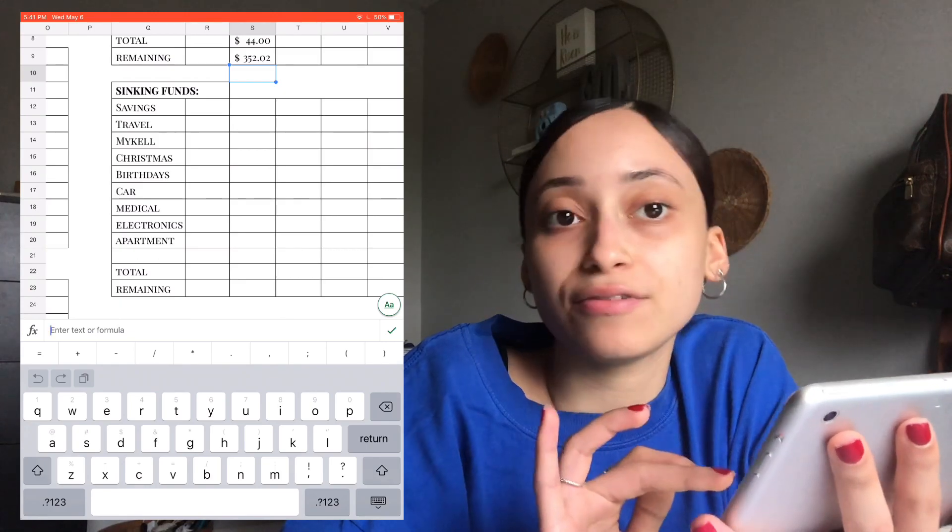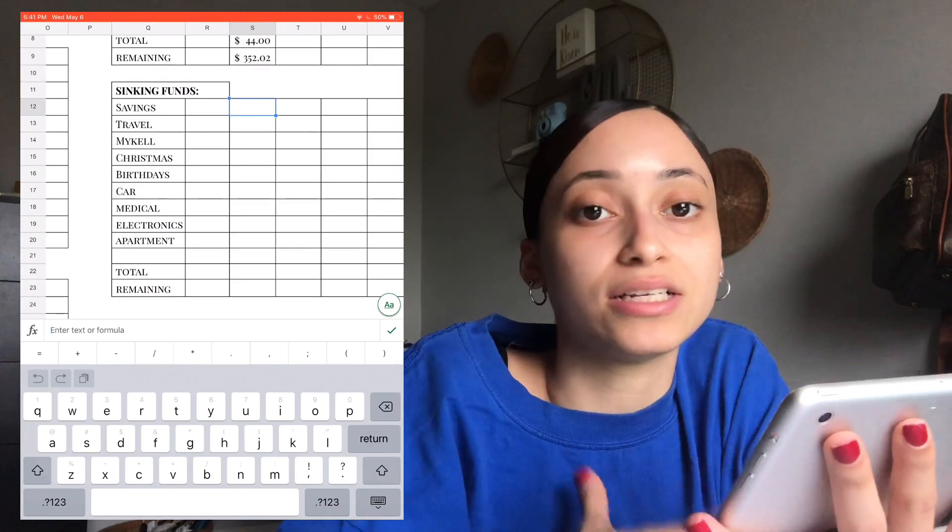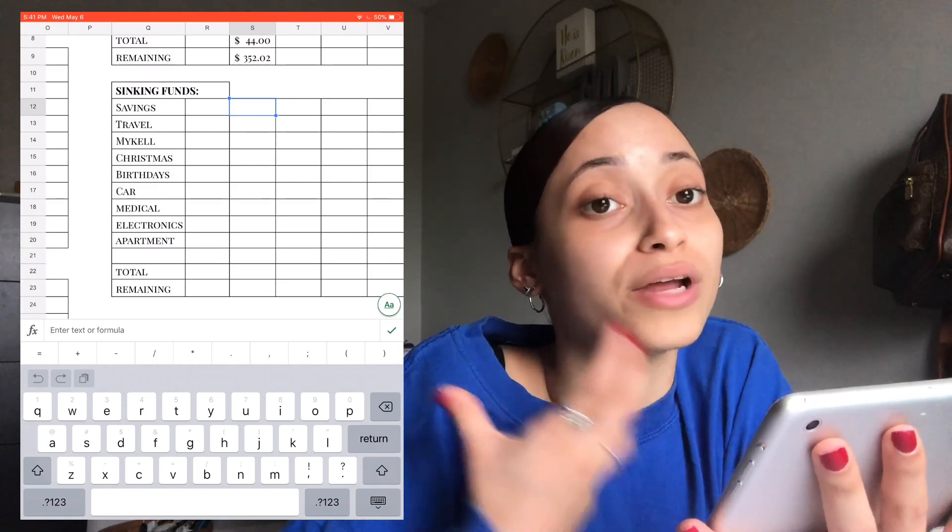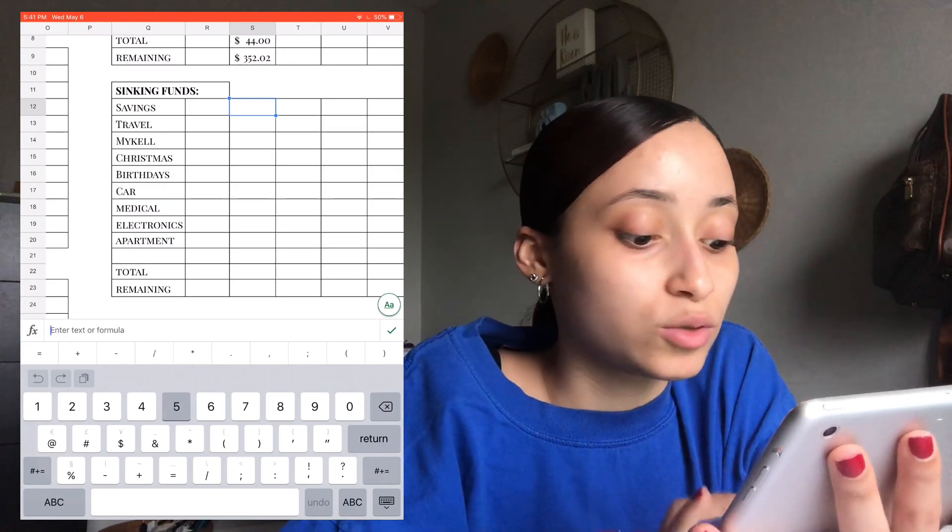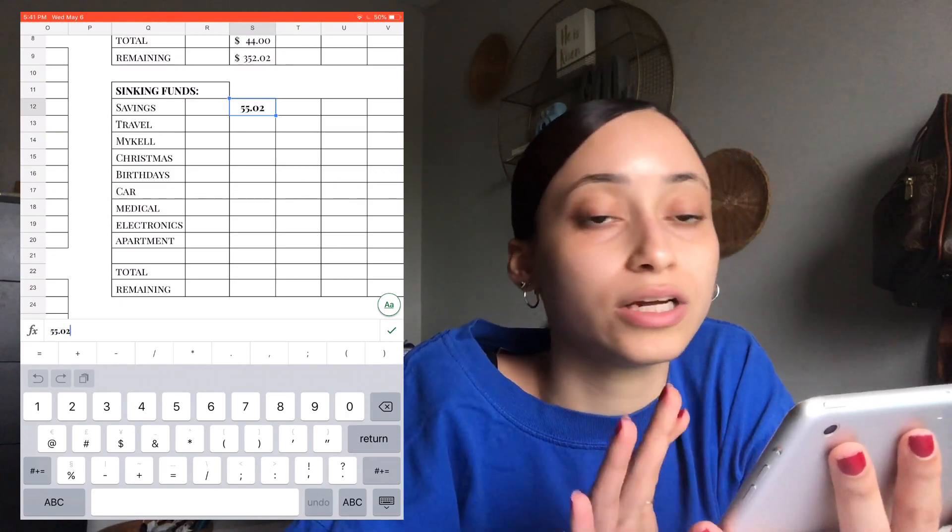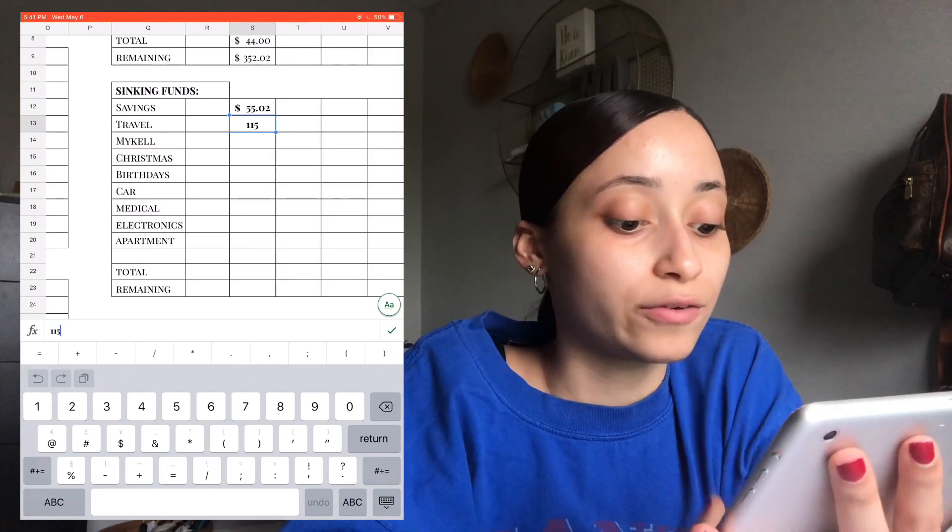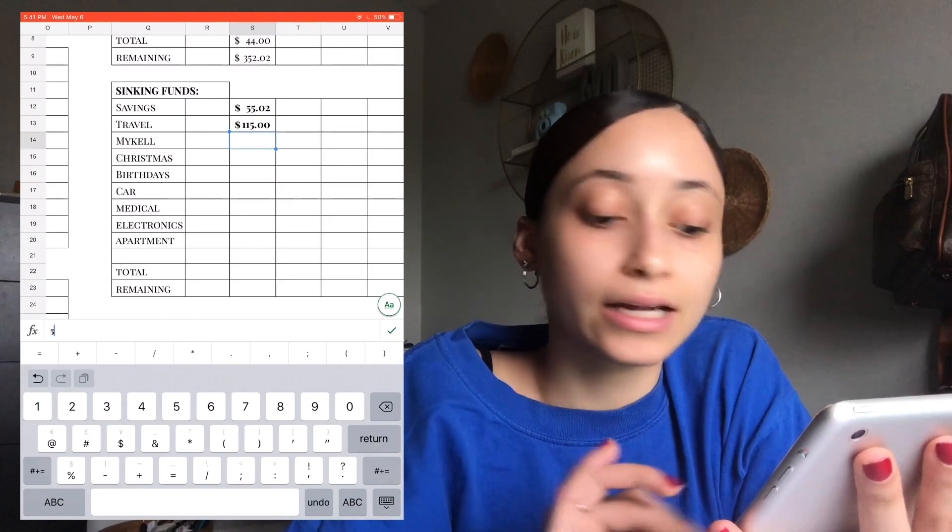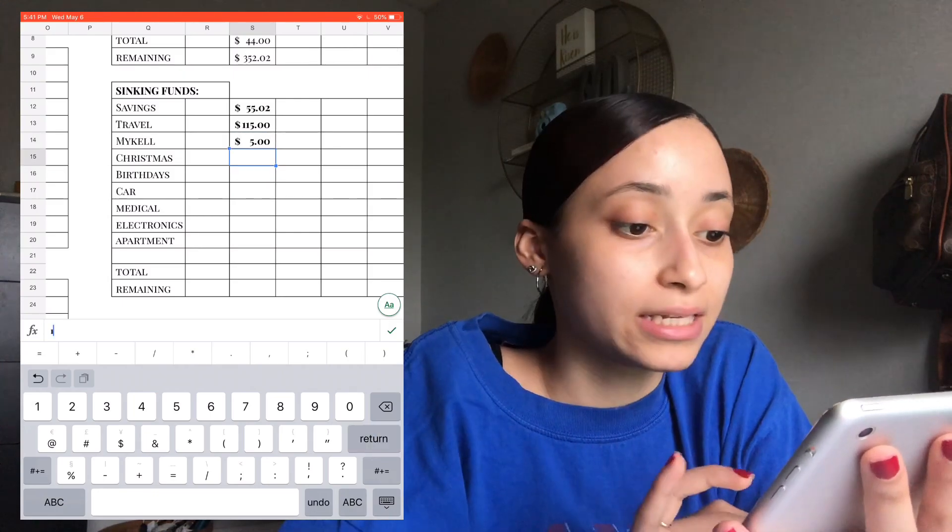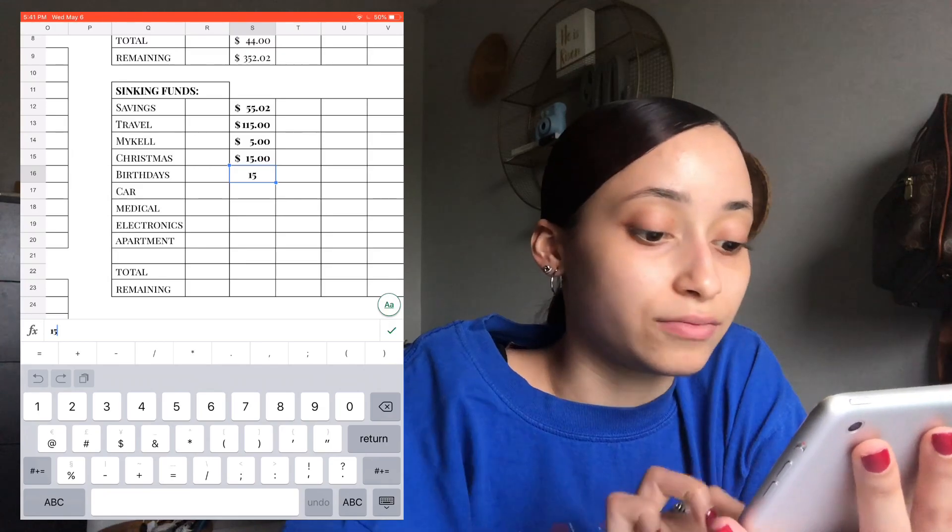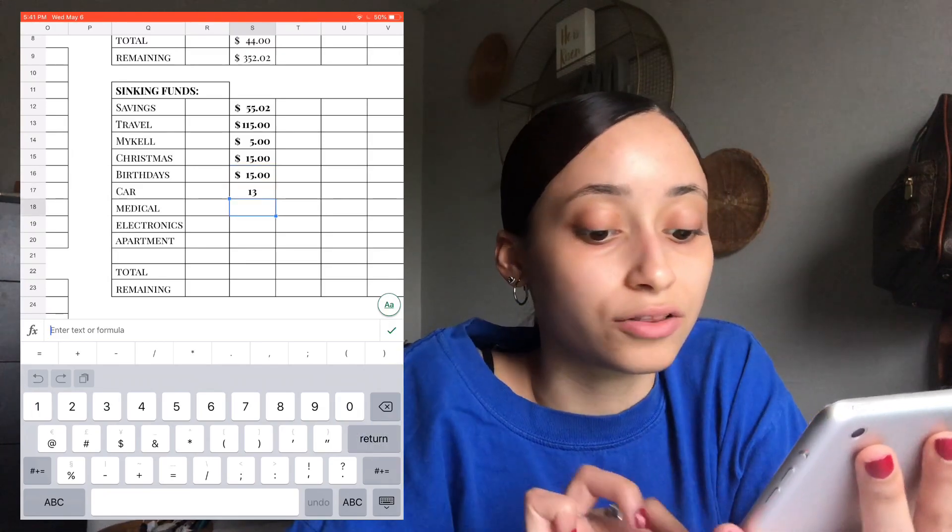So for sinking funds, which are my favorite, honestly, I love being able to see these little mini savings accounts in my envelopes fill up. So for savings, we're putting $552.02 just to get rid of those two cents that we have left over. Travel is getting $1.15. My Cal, $5. Christmas, $15. Birthdays, $15. Car is getting $130.